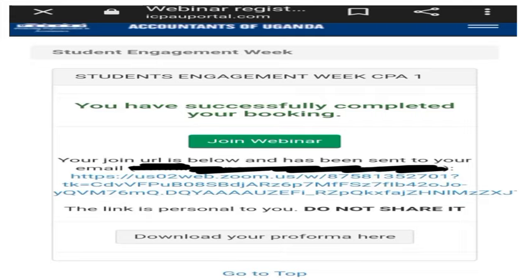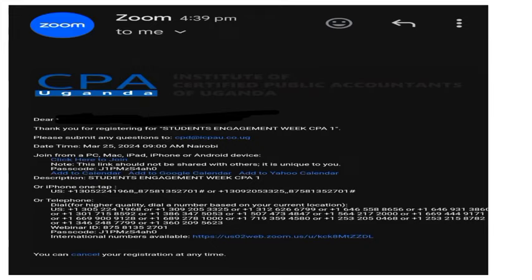They will send a universal resource locator (URL) to your email, which you'll use to join the webinar. Go and check your email to confirm that the link is there — that URL will be used to join the webinar on the webinar day.